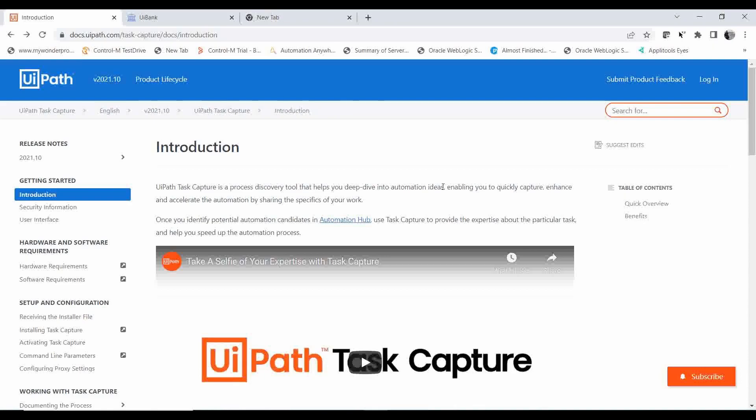Instead of capturing screenshots manually and preparing a document, you can use Task Capture. It directly captures all the steps and events you are performing, takes screenshots, and lets you add a title and description. You won't miss any particular point or page, and you get a detailed Process Definition Document that includes total time, different activities, and screenshots involved in the automation process.